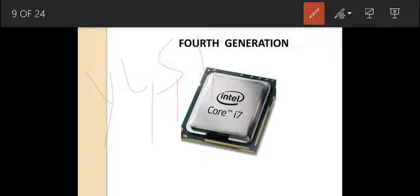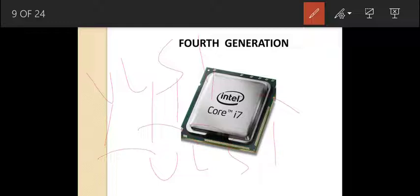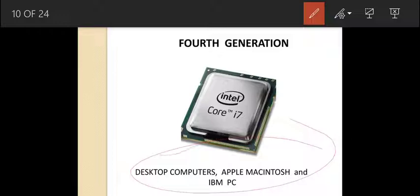Features of fourth generation: they are smaller, energy efficient, and more reliable. They are extremely powerful and can process millions of instructions in a fraction of a second. We can also form computer networks using these computers. Examples you are familiar with: desktop computers, Apple Macintosh, and IBM PC.